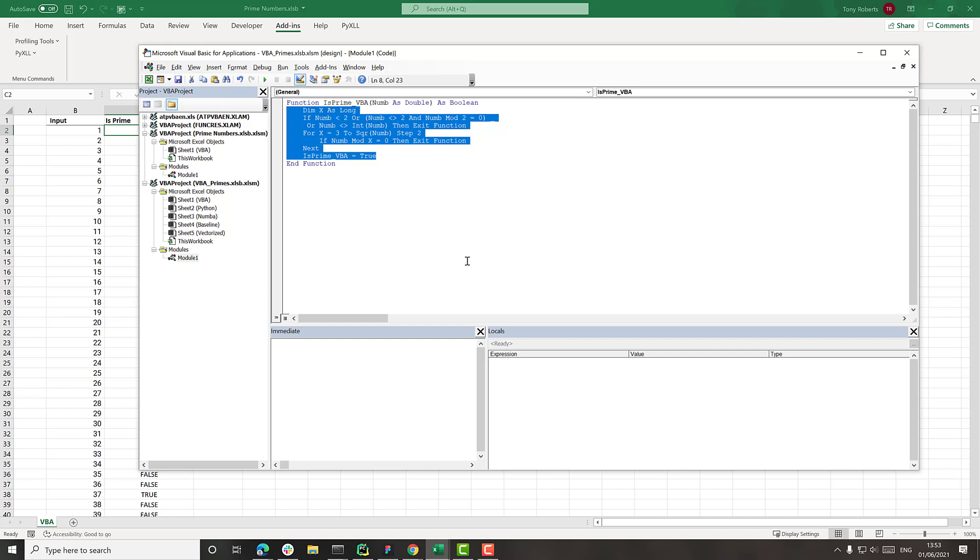But for our purposes, this is fine because we can rewrite in Python and really we're just looking to see roughly how much faster things are going to be using Python rather than VBA.